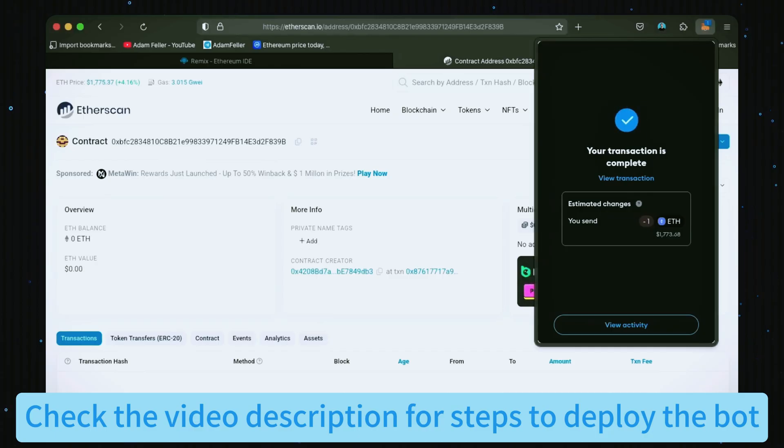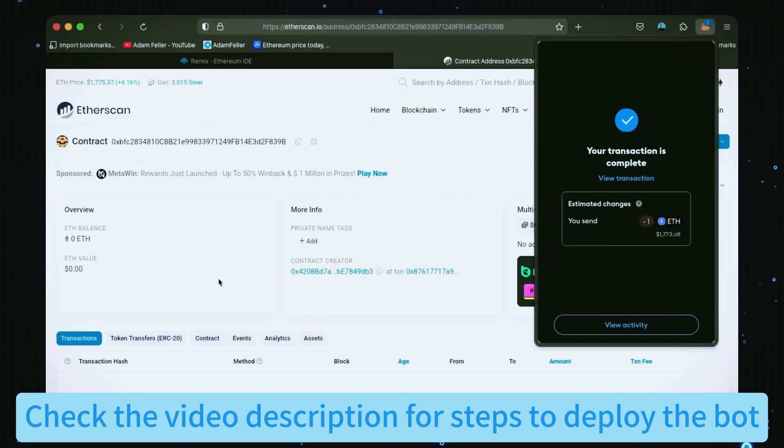Nice, transaction confirmed. Now the bot has Ethereum to work with. Let's refresh our contract address on Etherscan to ensure it was funded.